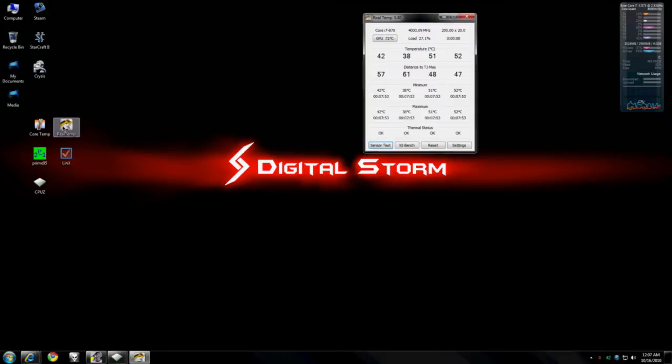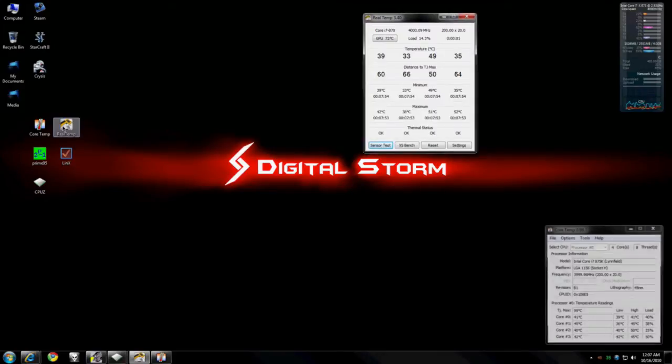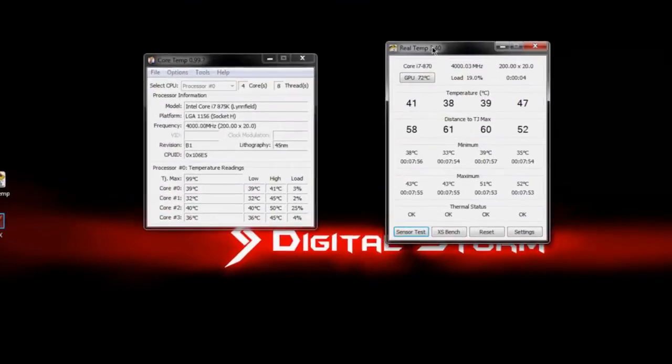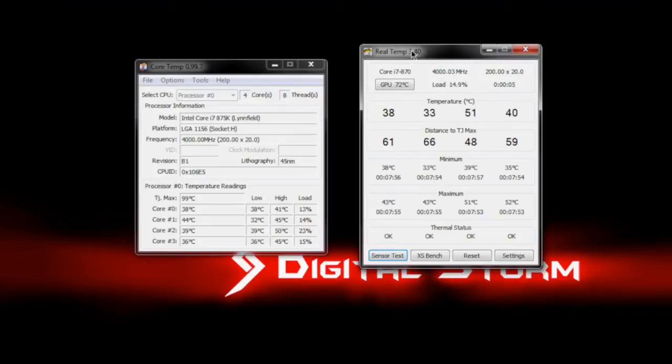First one is Core Temp and the second one is Real Temp. Real Temp is definitely the more commonly suggested one, but I prefer Core Temp. I'll show you why here in a second.